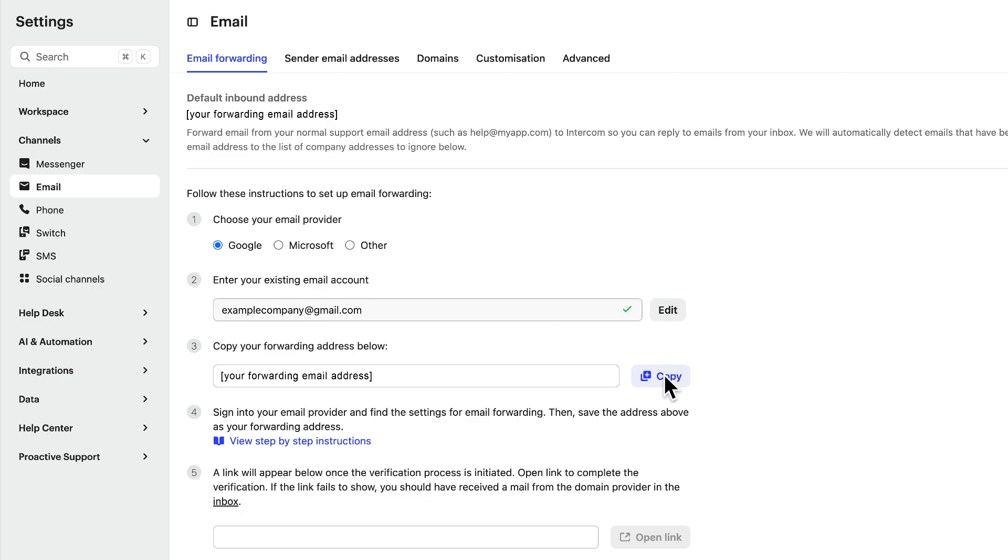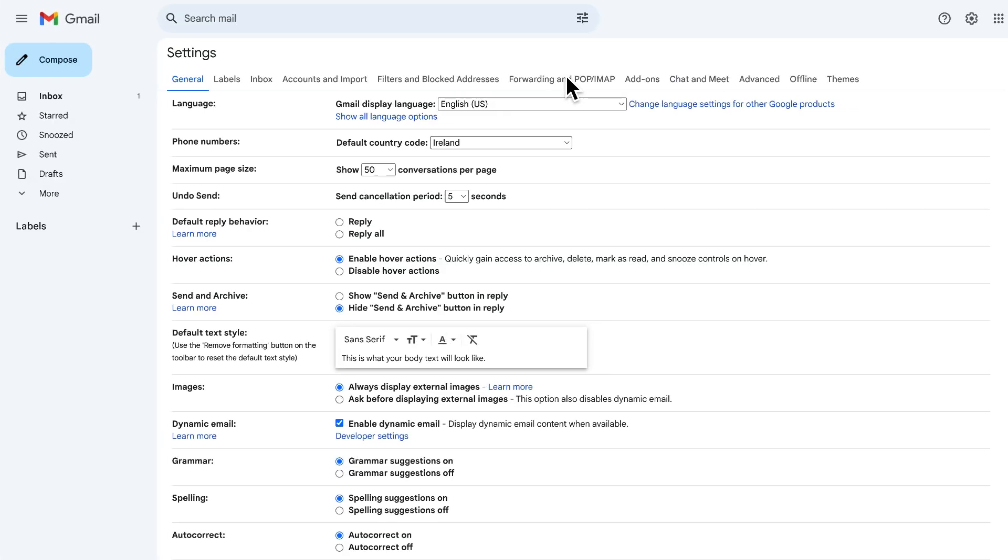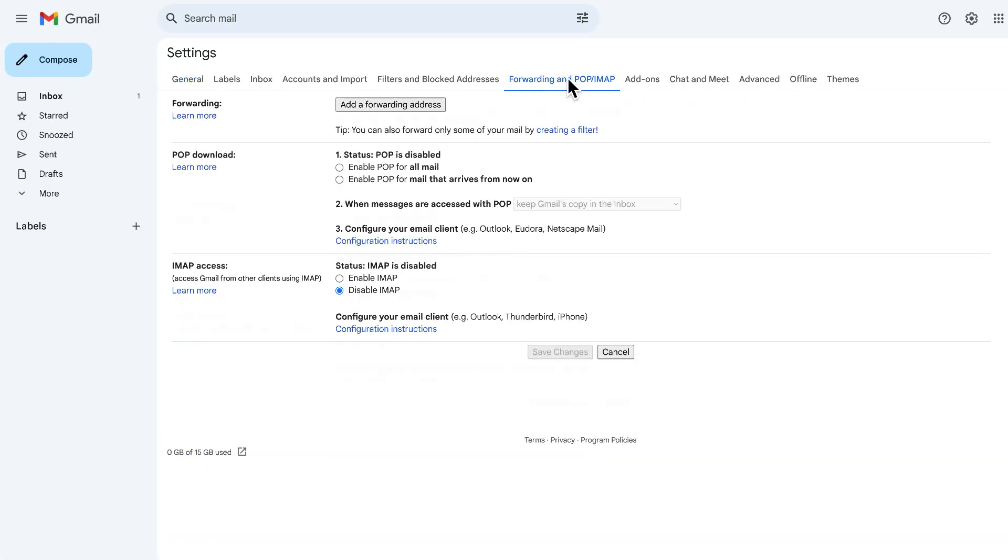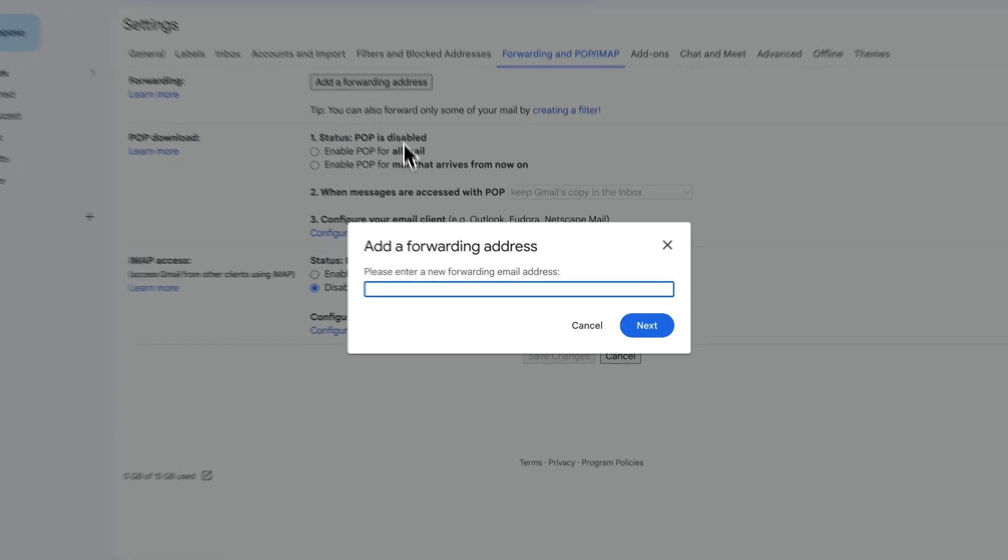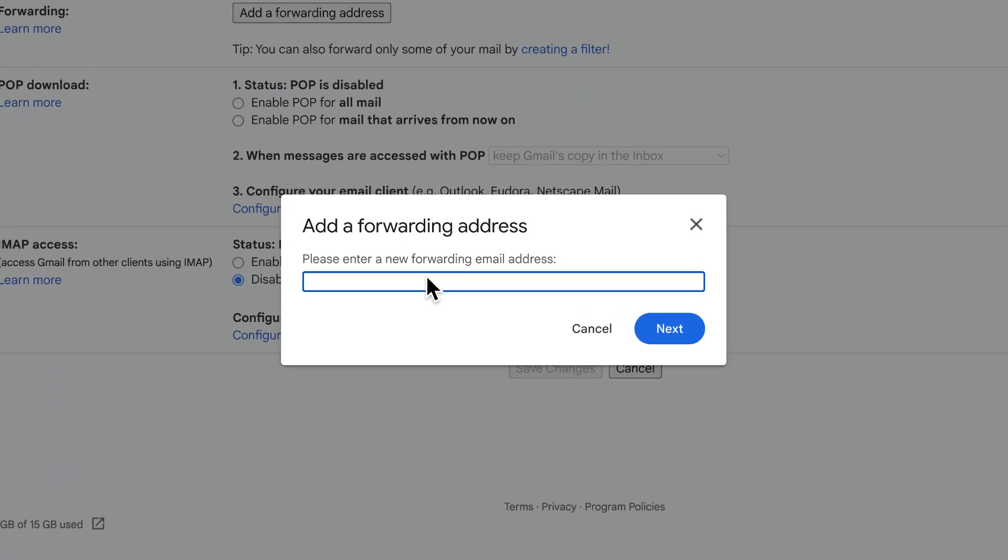Copy your forwarding address. This is an automatically generated address used just for forwarding to Intercom. Then, sign in to your email provider and find the settings for email forwarding. Paste your forwarding address from Intercom like this.